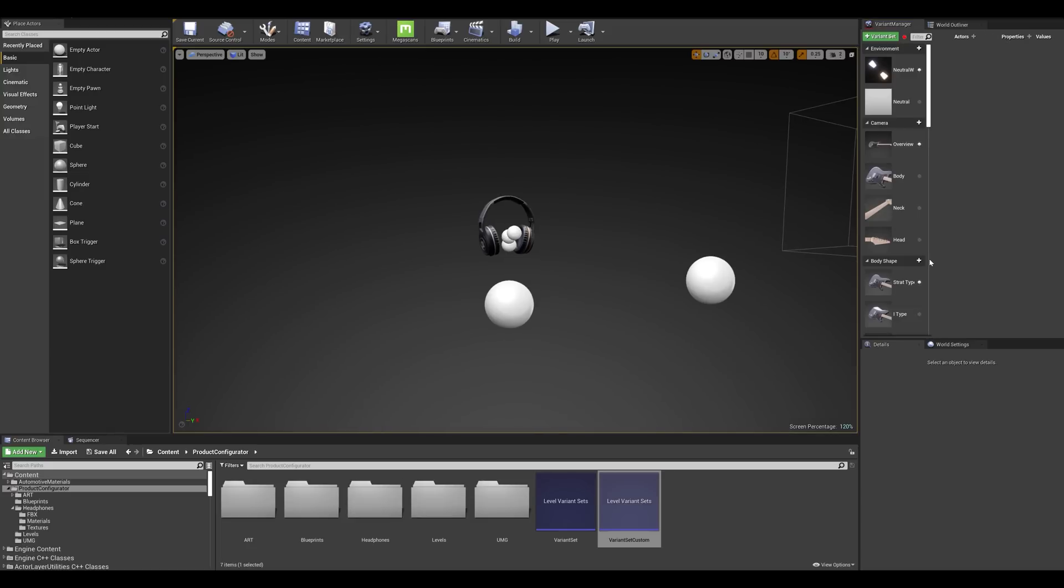I'm going to personalize this template for this demo and only use the features I find interesting for my scenario. But please feel free to explore all the different opportunities the variant manager offers.